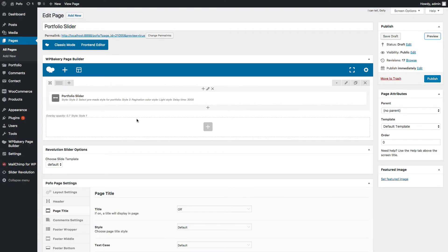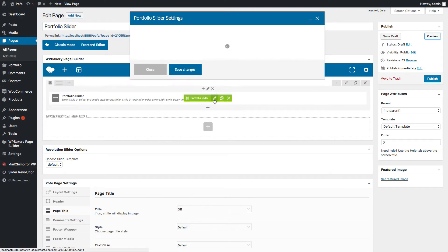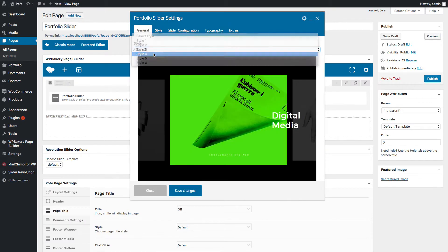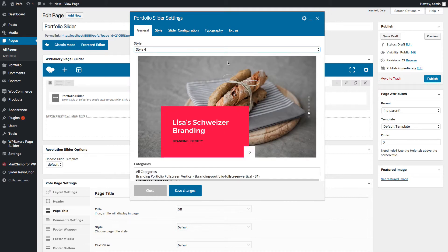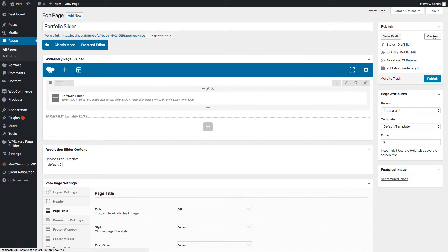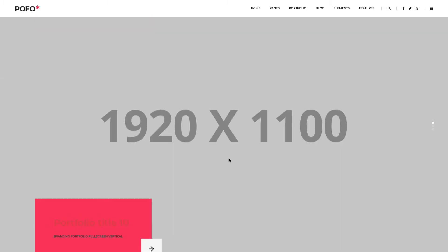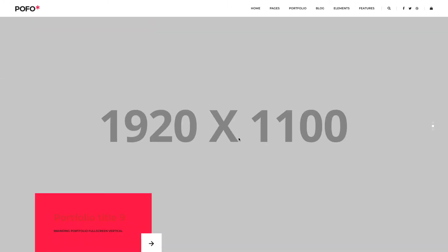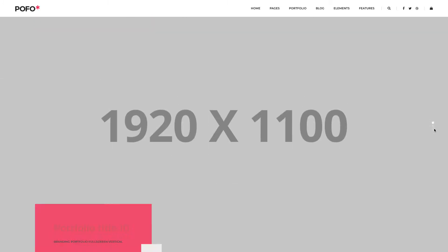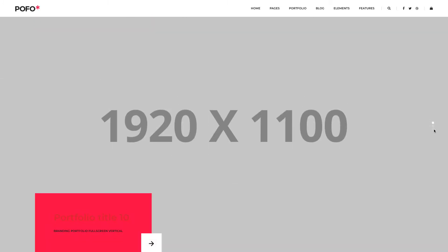Now let me go back to the General tab and select portfolio slider style 4. This is style 4 — this is a vertical scroll slider. Save the changes and let's check the preview. You can see the vertical scroll slider here. It will work with mouse scroll also, or you can use the navigation to see other slides.